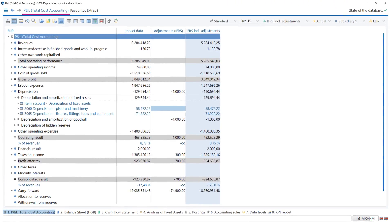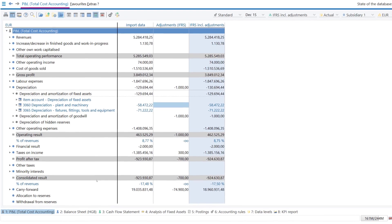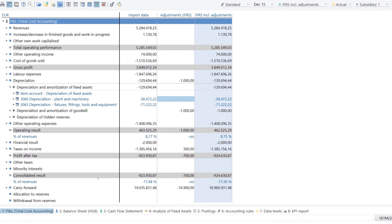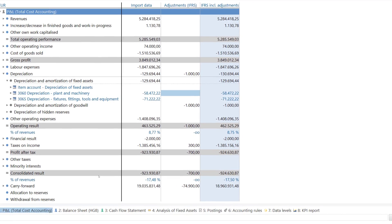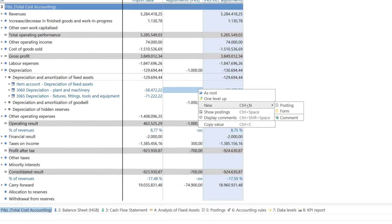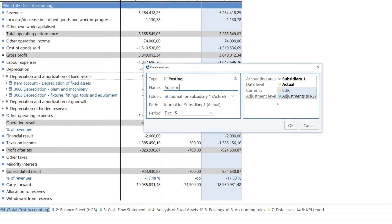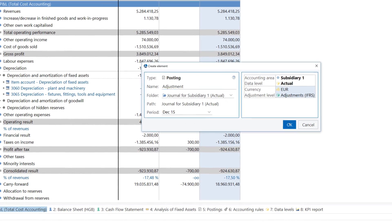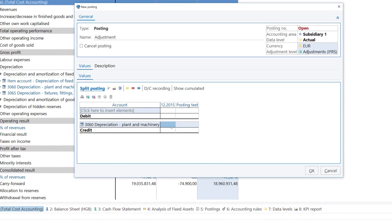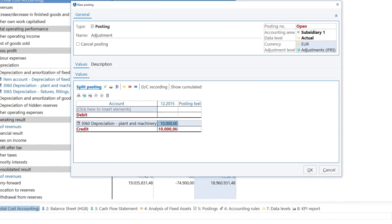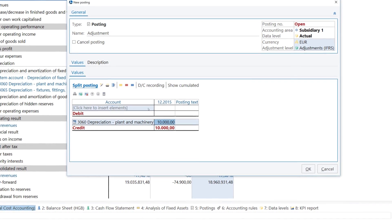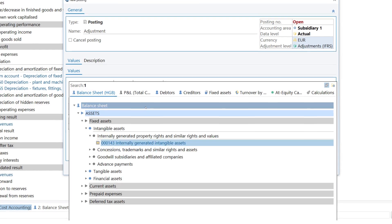Your data is standardized via individually definable adjustment levels. You can either import adjustments and transitions or create them directly in LucaNet.